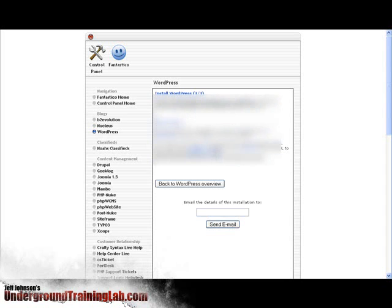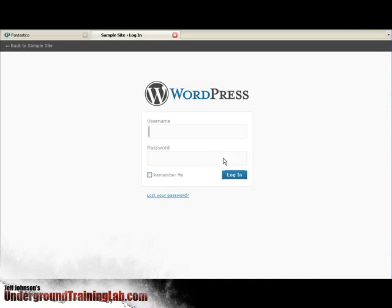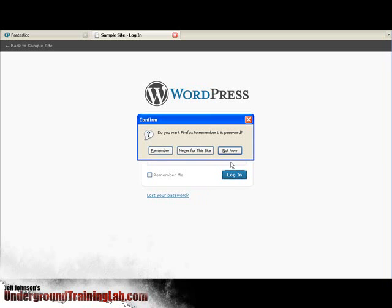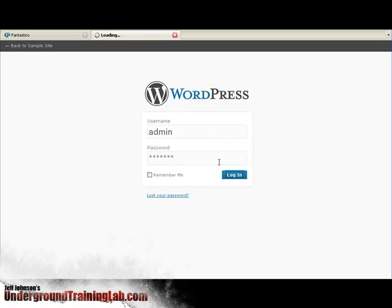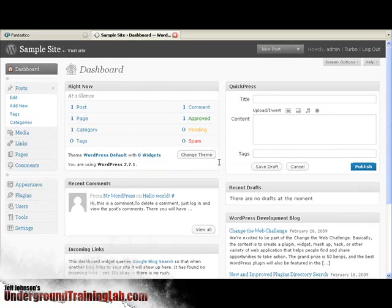Now you just use your username and password to log in. You can click on the link that it gives you to take you over to the blog's admin. So I'll do that right now. And here's my login. I'll just use the username and password that I created inside of Fantastico and click on login.